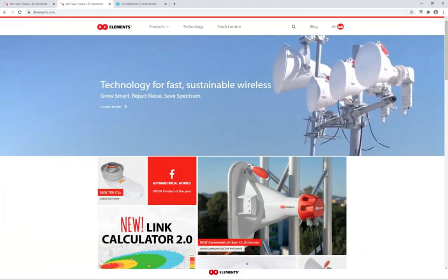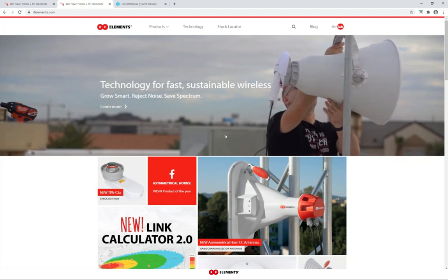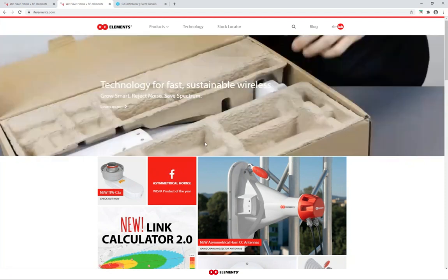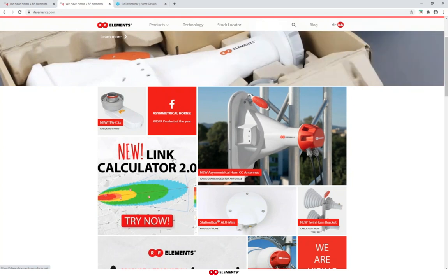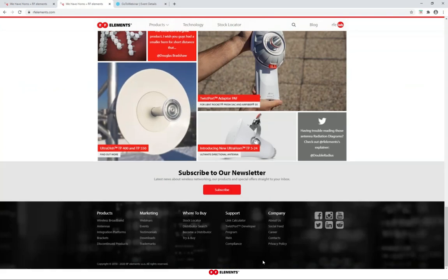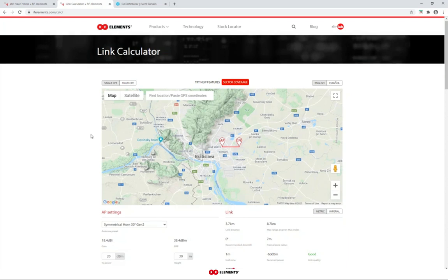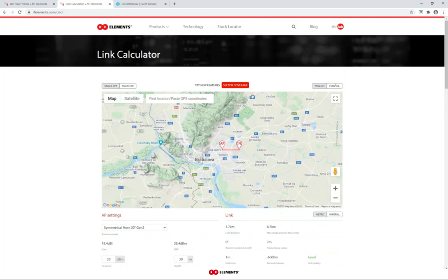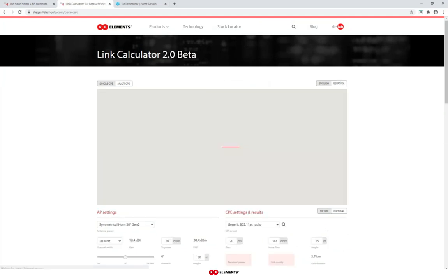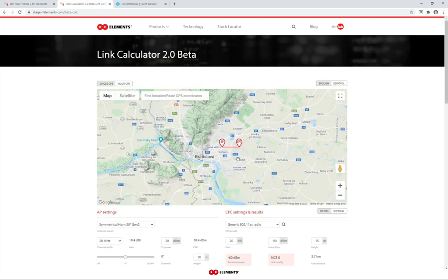You can access the link calculator from our landing page rfelements.com — there's a big tile right now — or from the menu at the bottom by clicking on the link calculator in the support column. The button on the bottom brings you to the previous version. To see the new features, click the big red button at the top of the map. If it's your first visit, a video will automatically play with the release notes of the new calculator; once you watch it to the end, the pop-up disappears and you land where we are now.